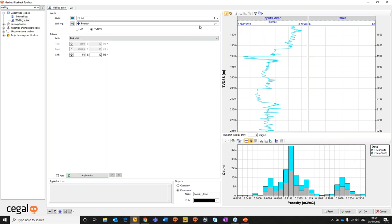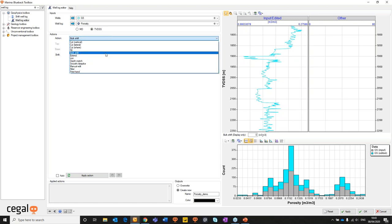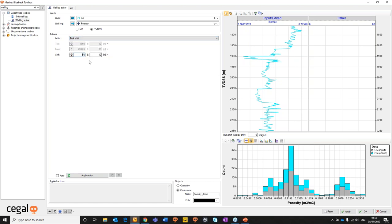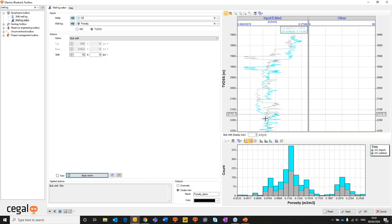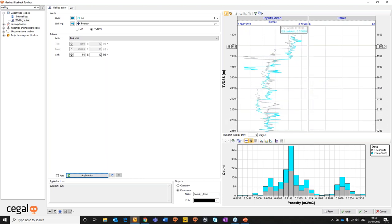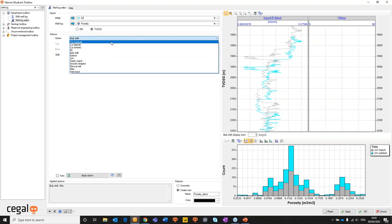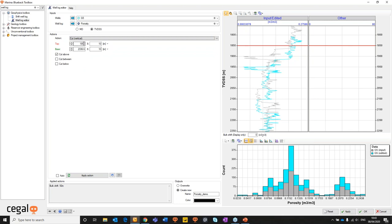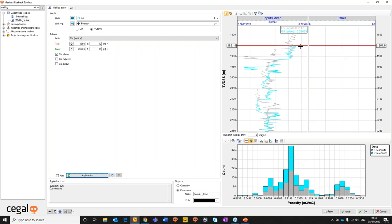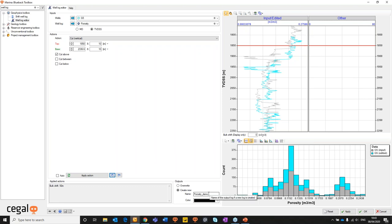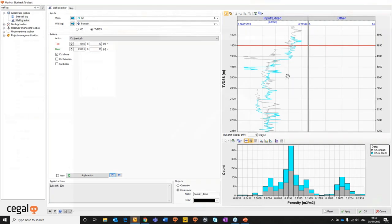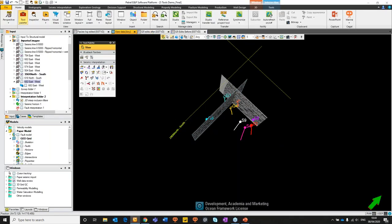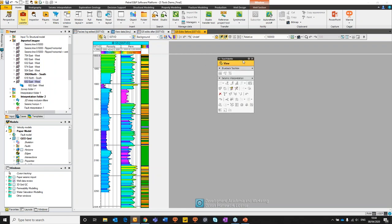We've selected our well there already and I've got the preferred log already selected. So the first thing that I can do is I'm going to do a quick bulk shift on my wells. I'll do a quick bulk shift, shift that log by 50 meters and then I'll apply that action. And that action updates in this list at the bottom but also the preview updates. So the blue line is the newly shifted log and the gray line is the old input log. If we wanted to perform another option for example cutting that data we could set the top at 1850, option to cut above and apply that action and what will happen is that'll cascade. So it'll apply the action on top of the already created bulk shift. We also have the option to press undo. And then we can choose to create new overwrite. We'll just create a new porosity demo log.